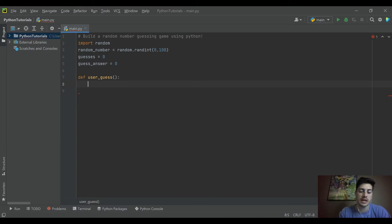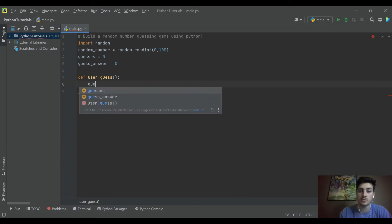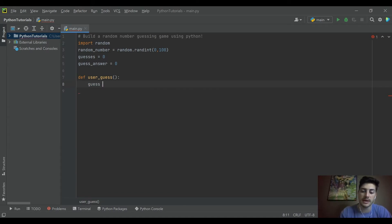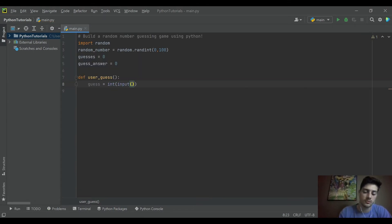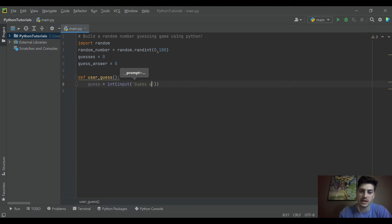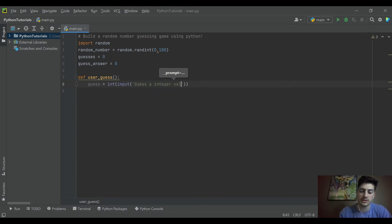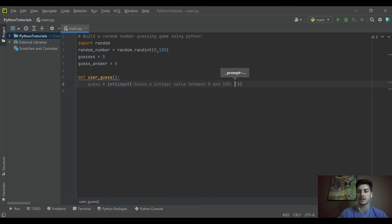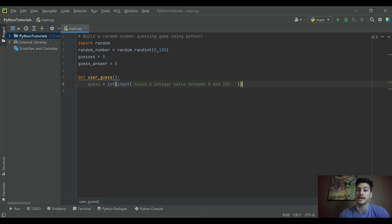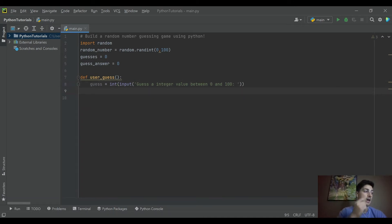So inside of user_guess we'll say that the actual guess that you make is an integer of input. And the input that we'll say is guess an integer value between 0 and 100. So we tell the user right here, kind of what the range they're guessing in should be.